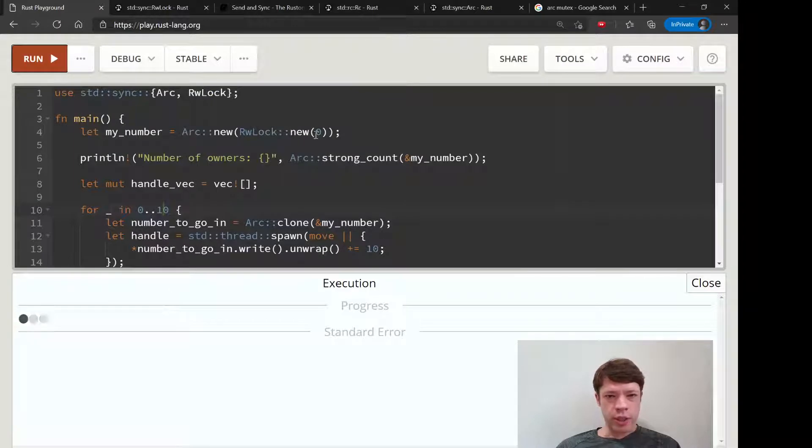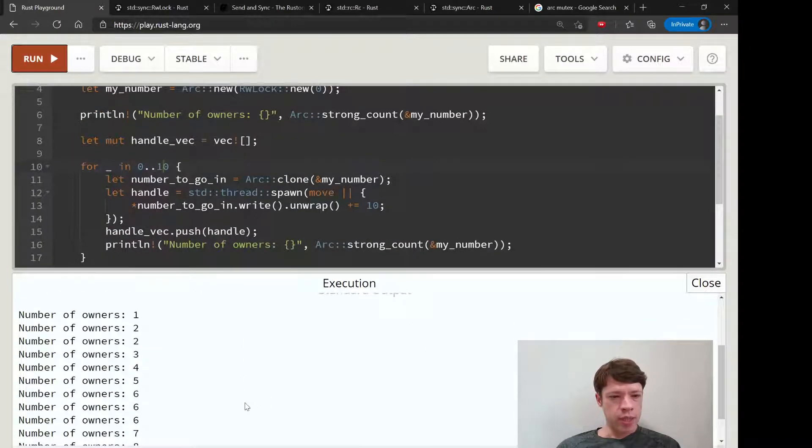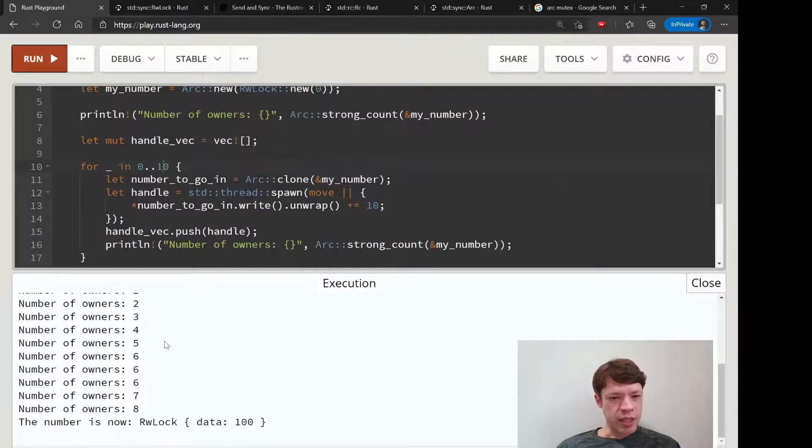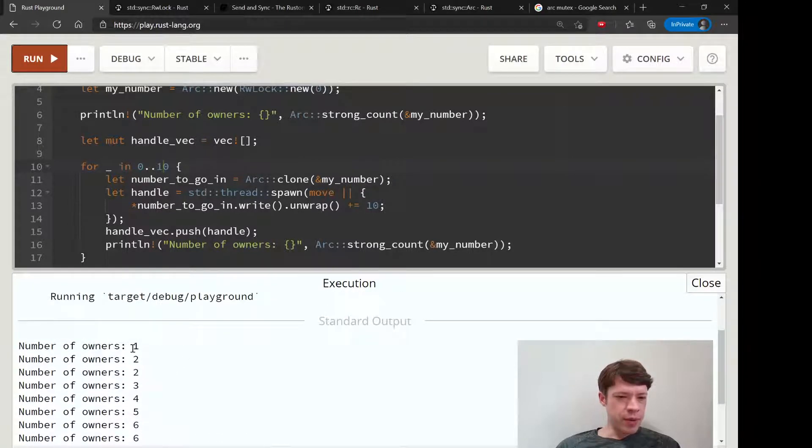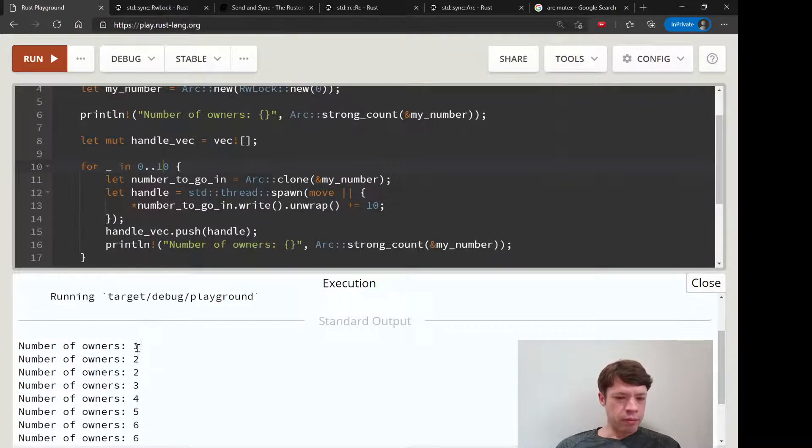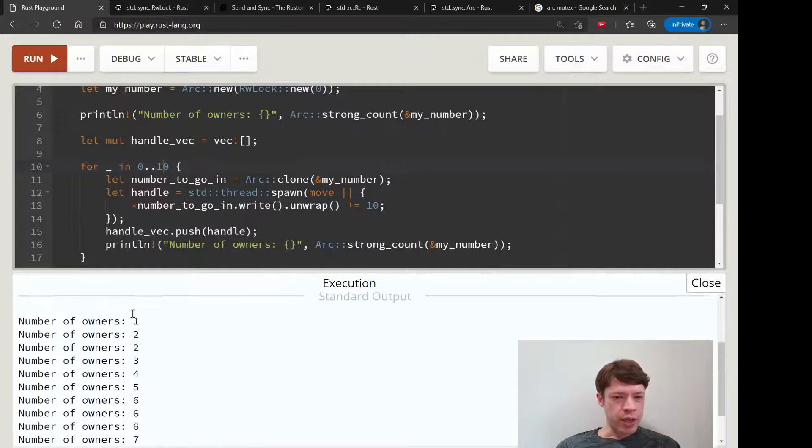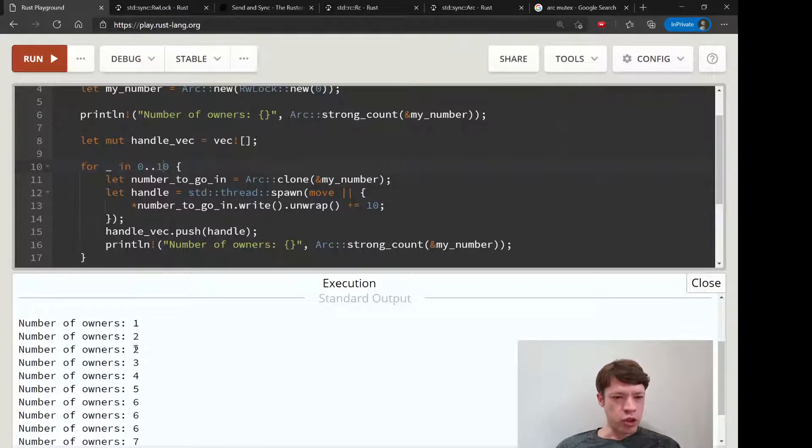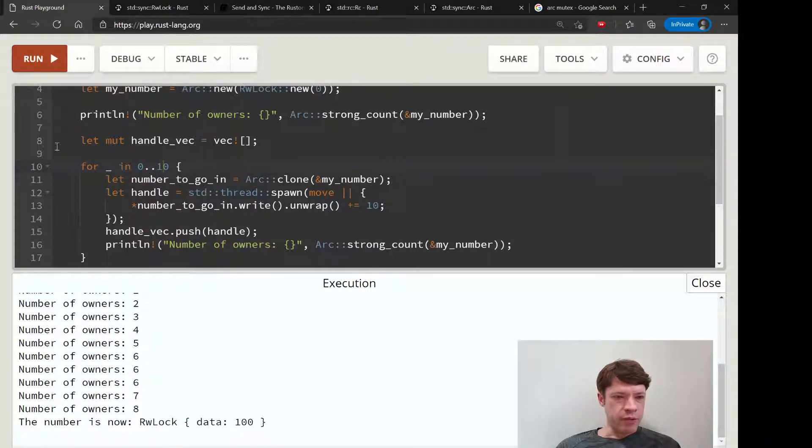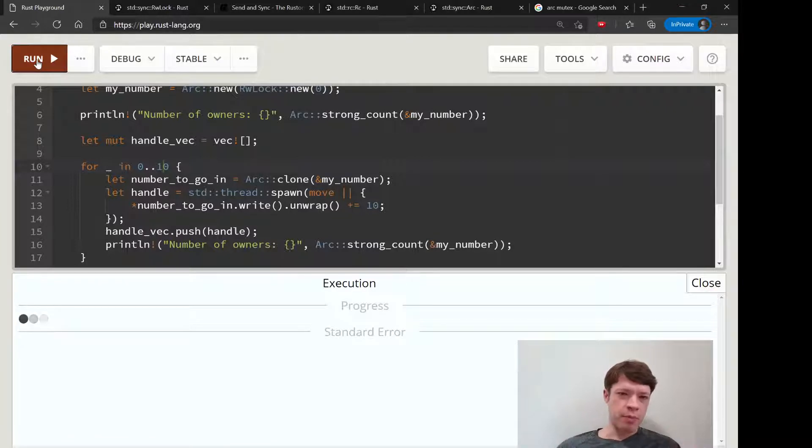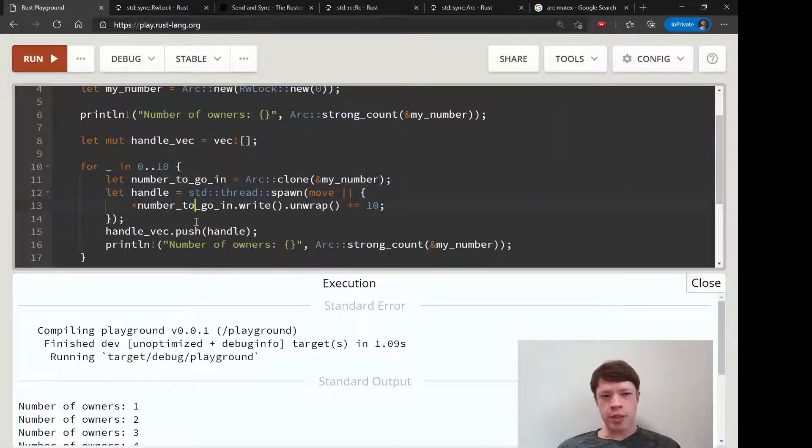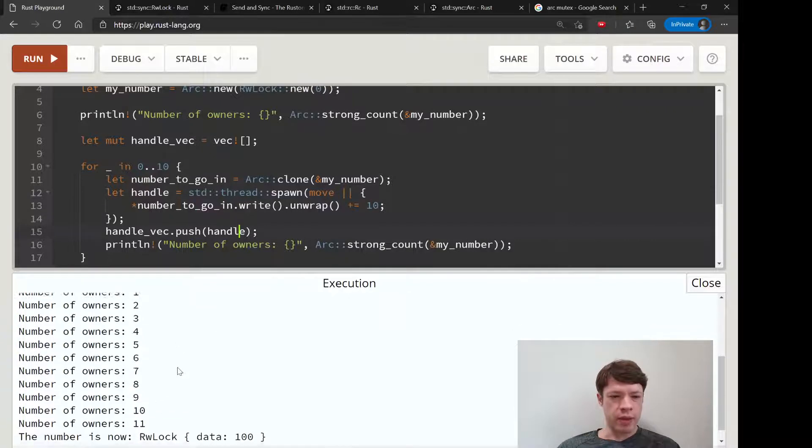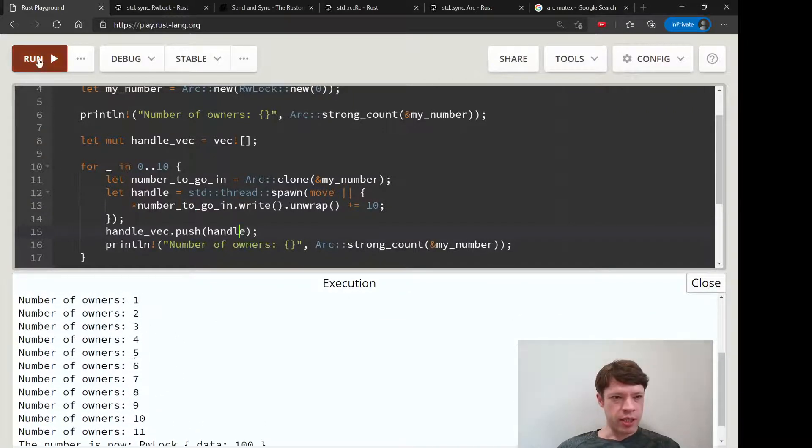We're starting at zero and we've got 10 threads. You can see some of the threads are finishing up as they're cloning. One two two - they're doing things at the same time. Sometimes they're cloning and adding an owner, and sometimes they're finishing up and then dropping the number.